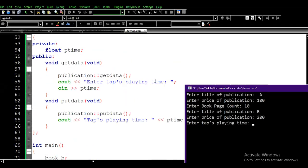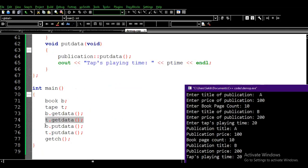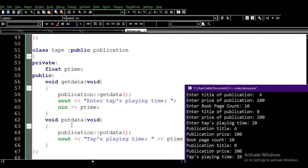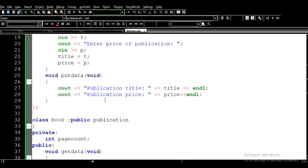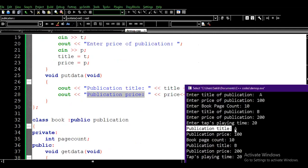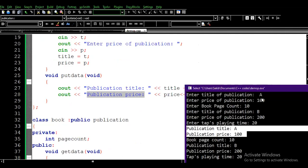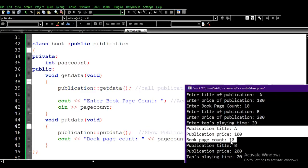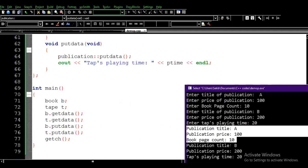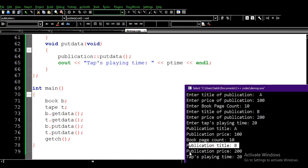For the Tape, we enter the playing time — let's say 20 minutes. Then the program calls b.putData(). In the Book class, putData first calls Publication::putData(), which prints publication title 'a' and publication price 100, then returns to print the book page count of 10. After that, t.putData() prints publication title 'b', publication price 200, and playing time 20.